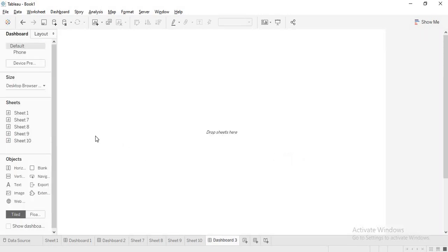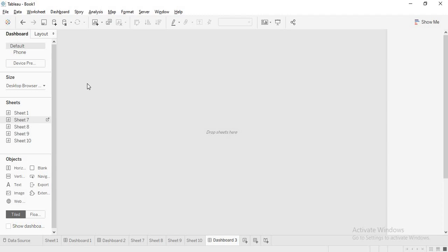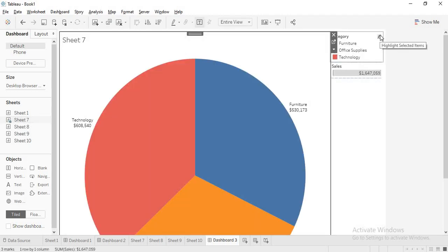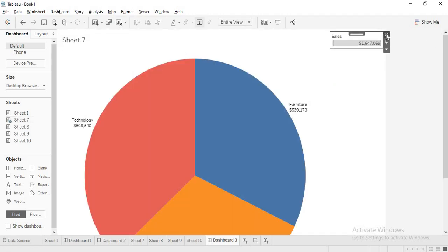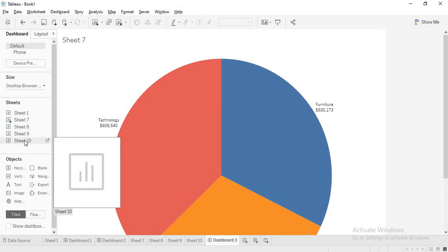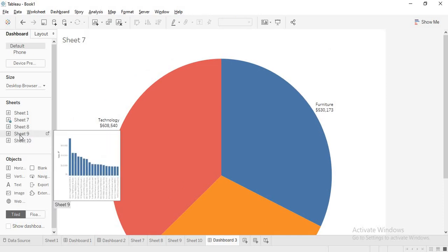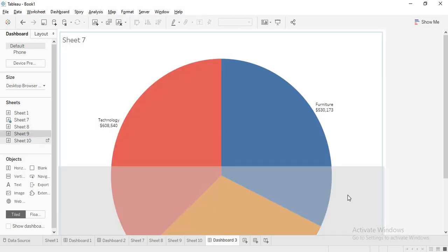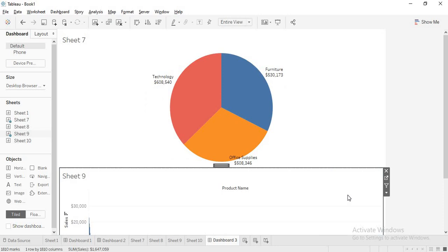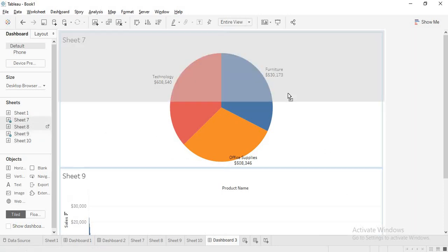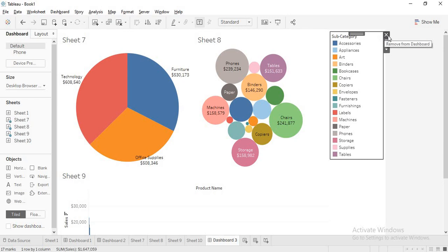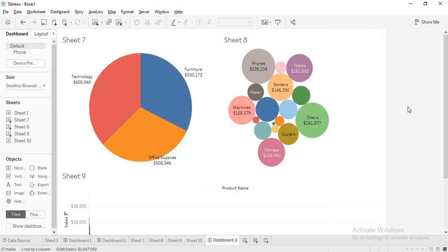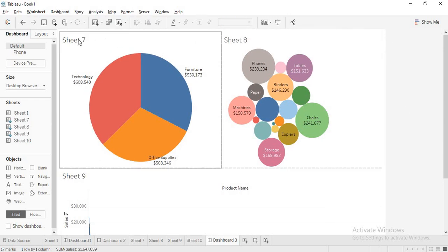I am creating a new dashboard. In this dashboard, first I will drag my pie chart, then I will drag the product names, and then I will also drag my subcategory. I will remove all these legends. Now till this point, it is fine.